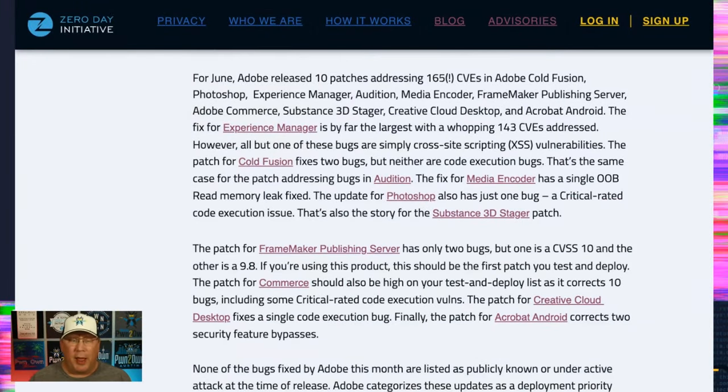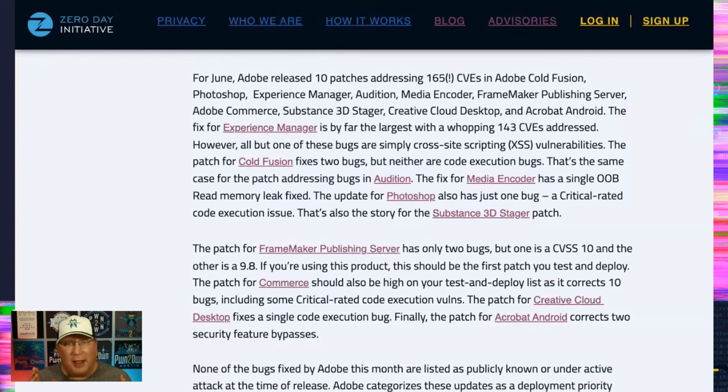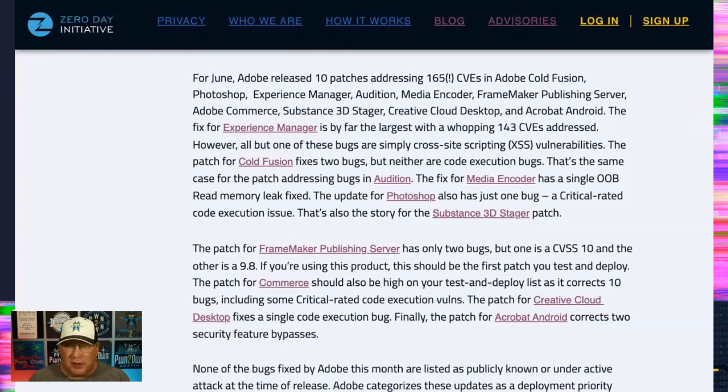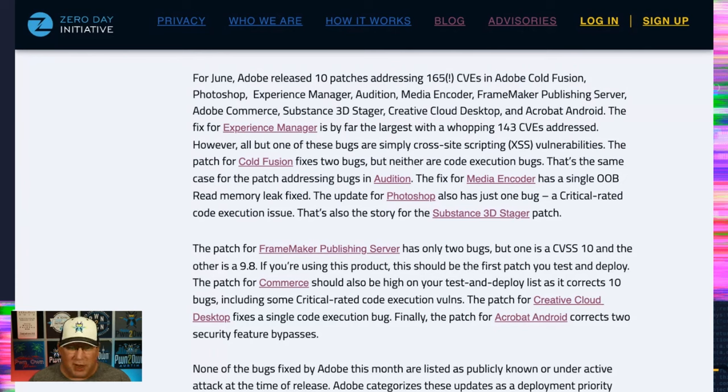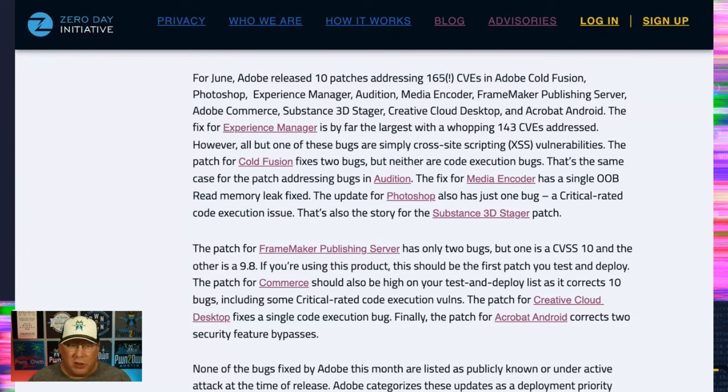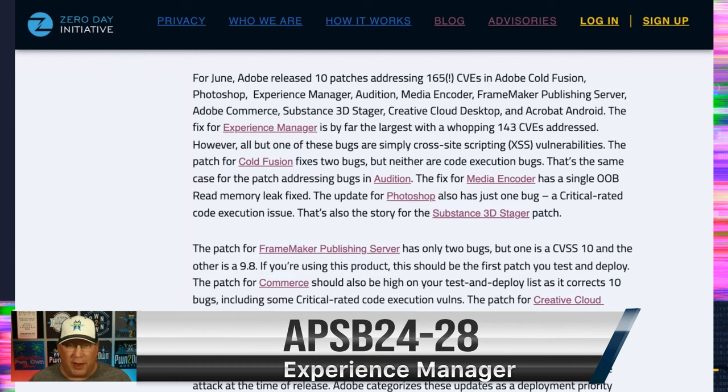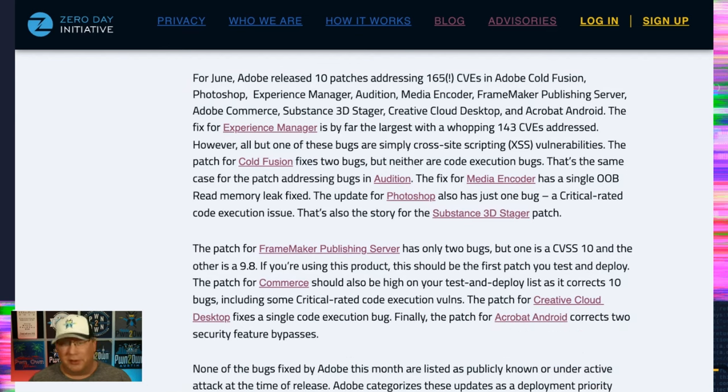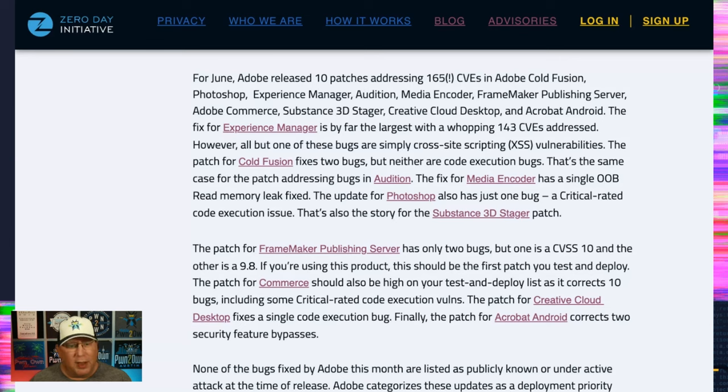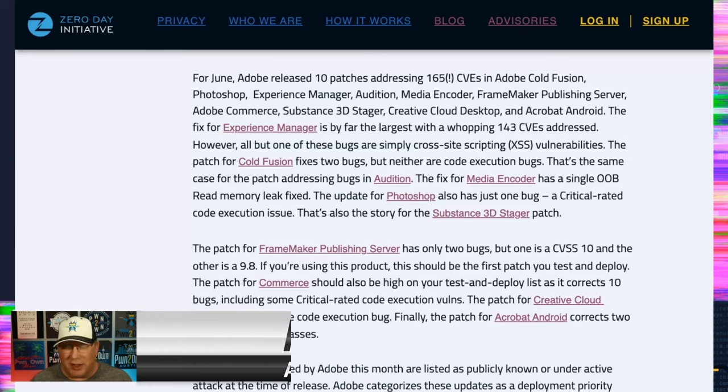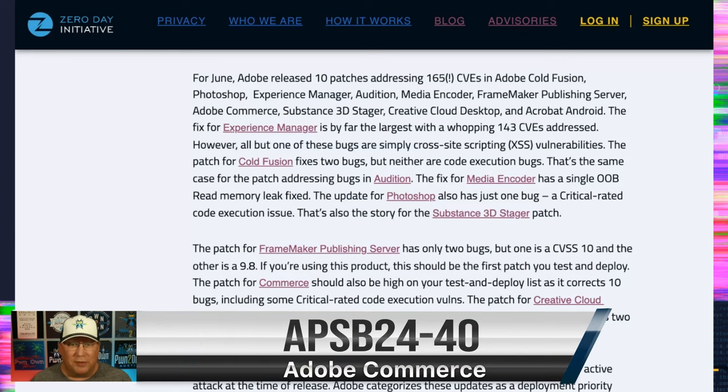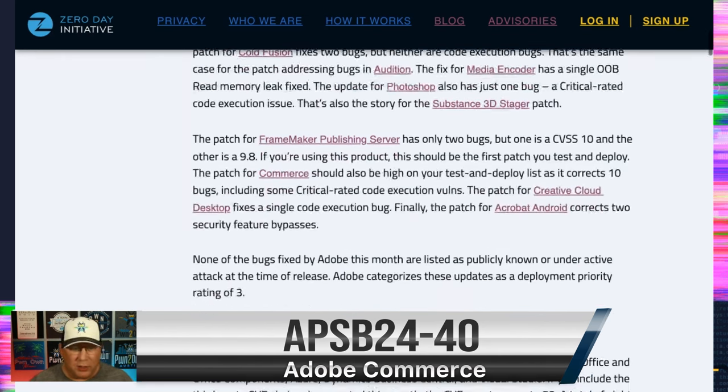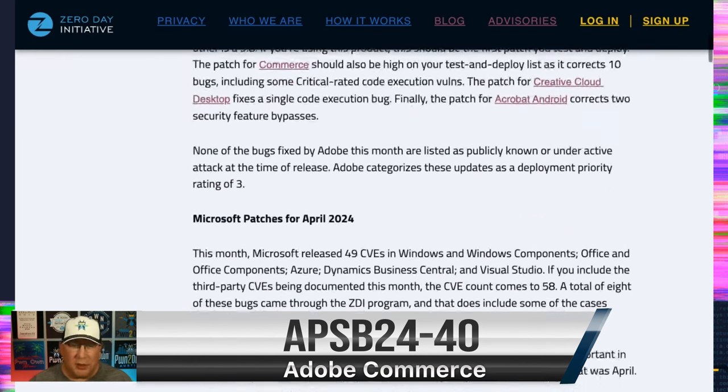So Adobe has 10 patches with 165 CVEs. I think I counted that right. There's a whole bunch of them. The good news is that none are under active attack and none are publicly known at the time of release. So, good news for us. Also, Experience Manager is really where most of these lie. So it's 143, I think. 143 CVEs addressed, 142 of those are cross-site scripting bugs. Okay, great. So there's that. The other probably big one is Commerce, which is 10 bugs. And of course, if you're using Commerce, that means you're getting money and that's the sort of thing you should pay attention to.